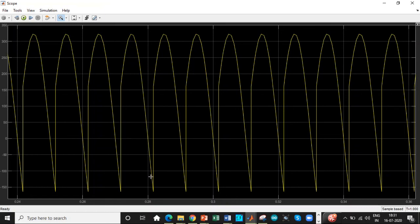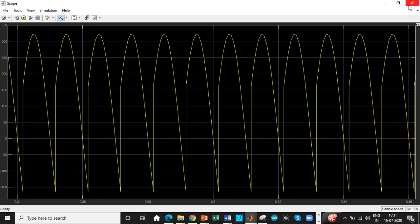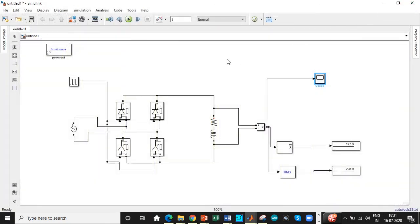And during the negative half cycle, it will still continue to conduct because of the presence of inductance. And after that, what happens is T3 and T4 are triggered and it starts conducting. You can further check this by having different firing angles as well. So that's one of the possibilities.